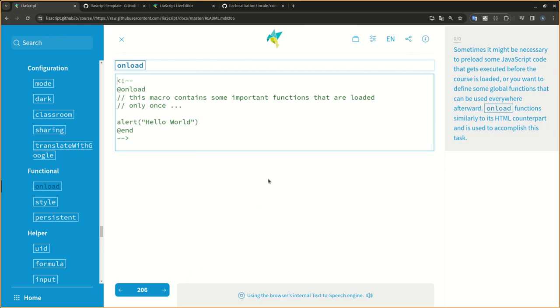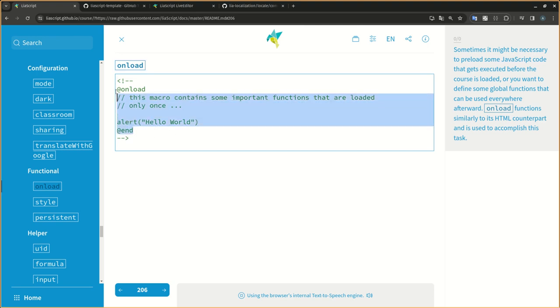Sometimes it might be necessary to preload some JavaScript code that gets executed before the course is loaded, or you want to define some global functions that can be used everywhere afterward. Onload functions similarly to its HTML counterpart and is used to accomplish this task.